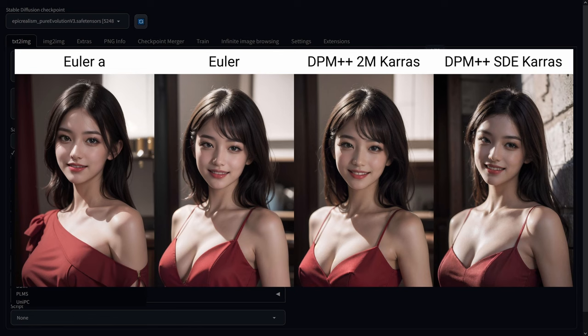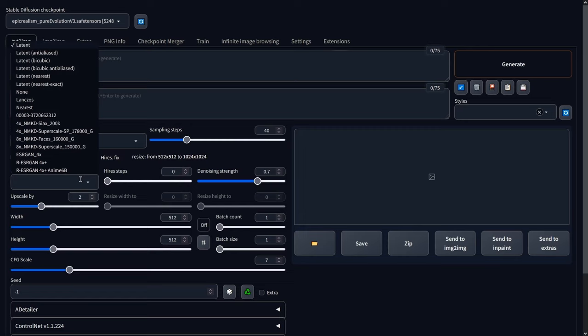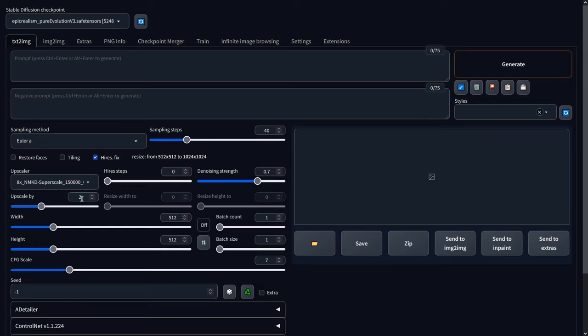When it comes to the number of steps, I found that the sweet spot is between 20 and 40. To make your images look even better, for upscaling, I'd recommend either using the NMKD Faces or NMKD Superscale. I found that setting the Hi-Res Upscale to 2 and the Hi-Res Steps to 15 works best. With the denoising strength, I find that anywhere between 0.1 and 0.5 produces good results.